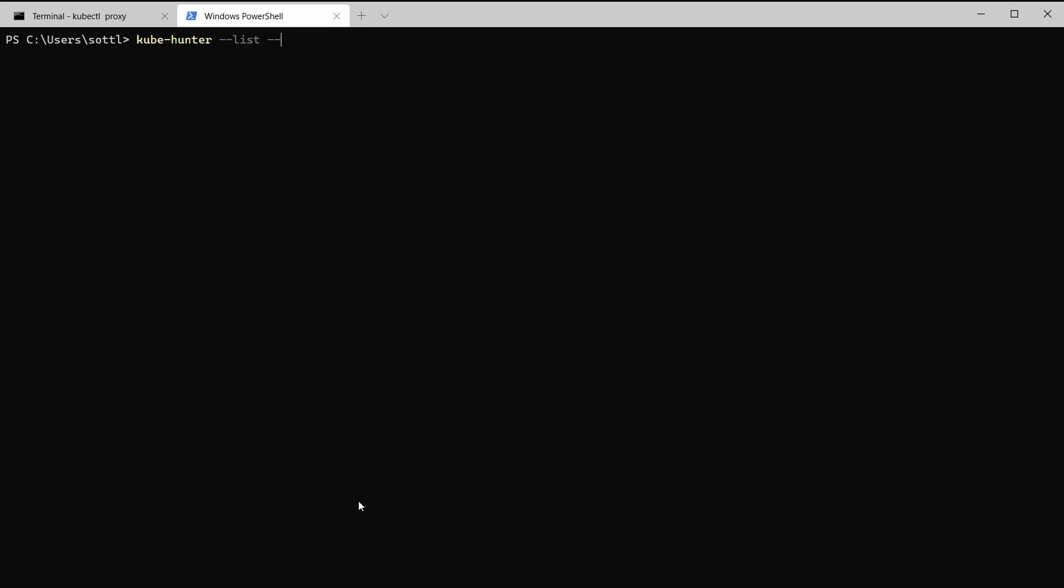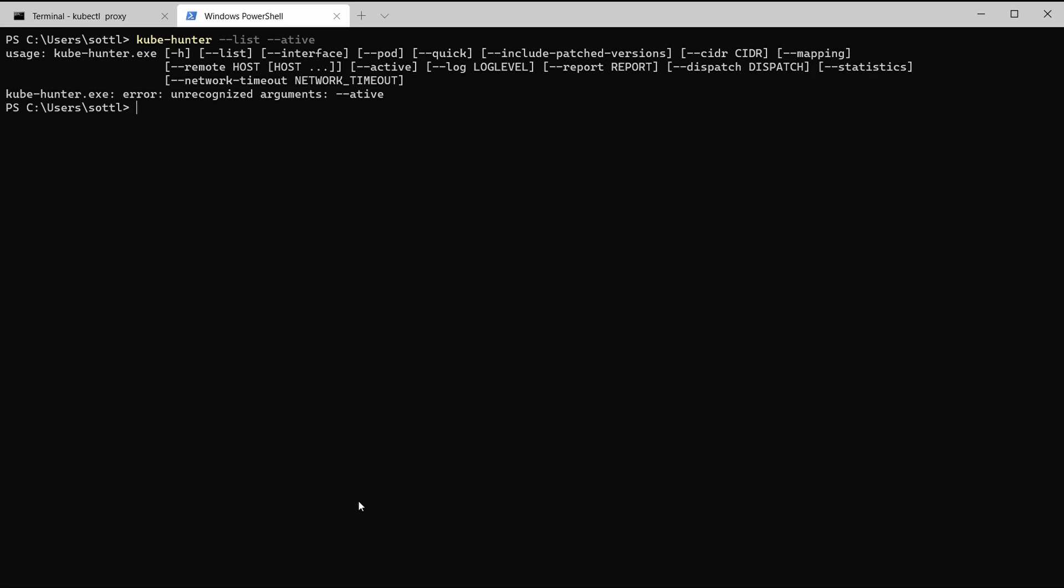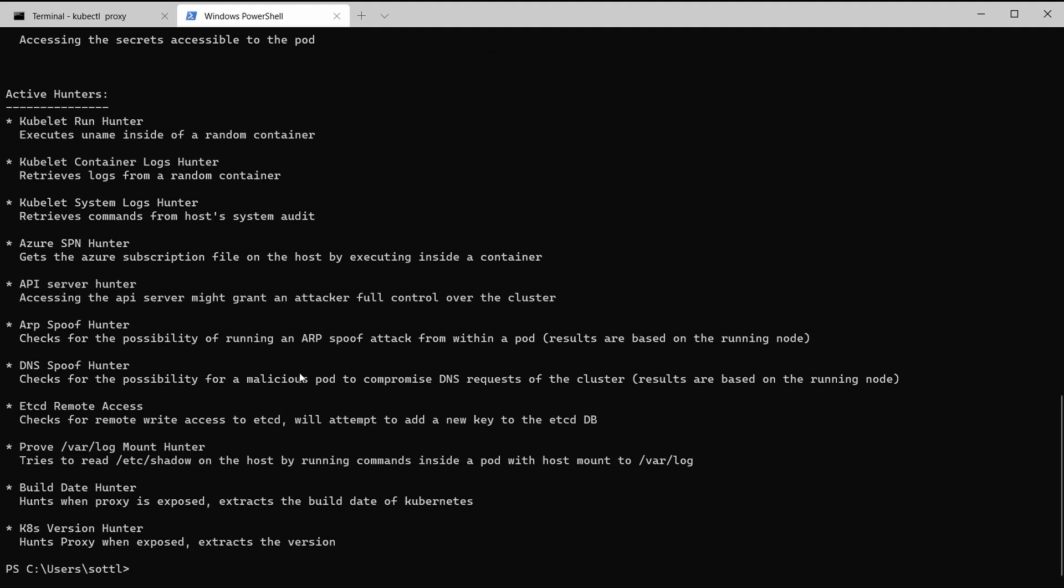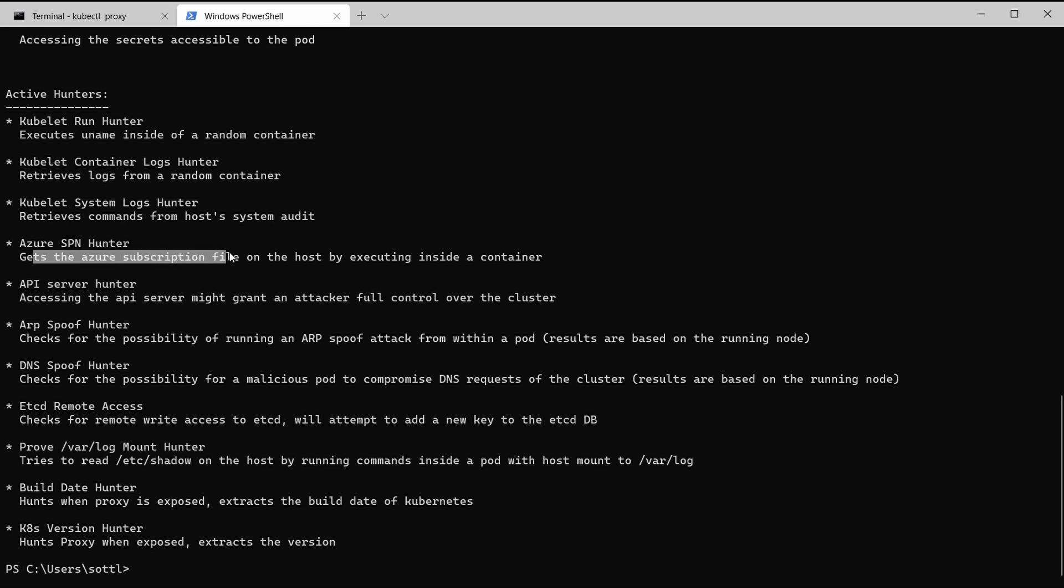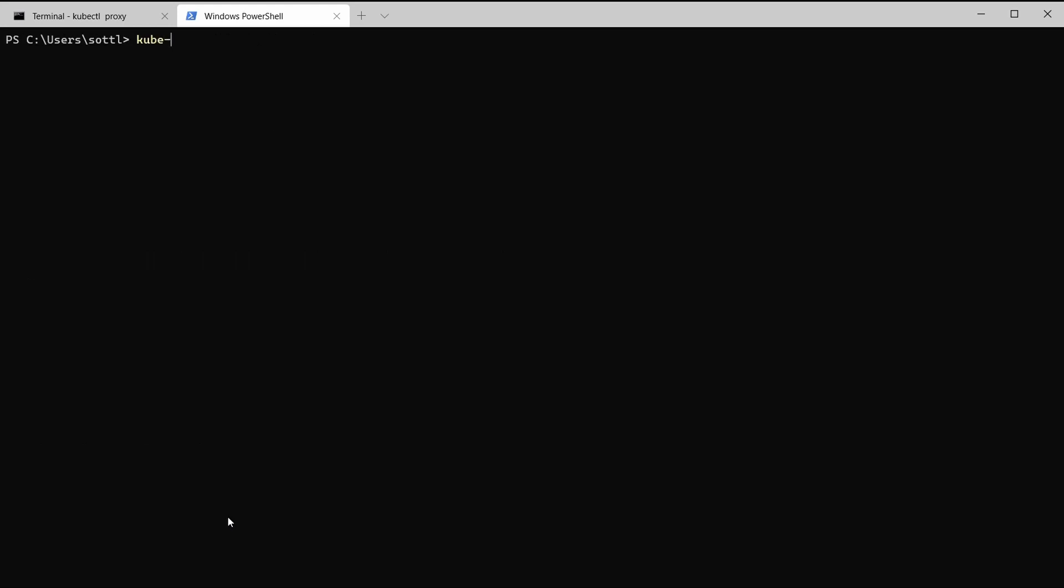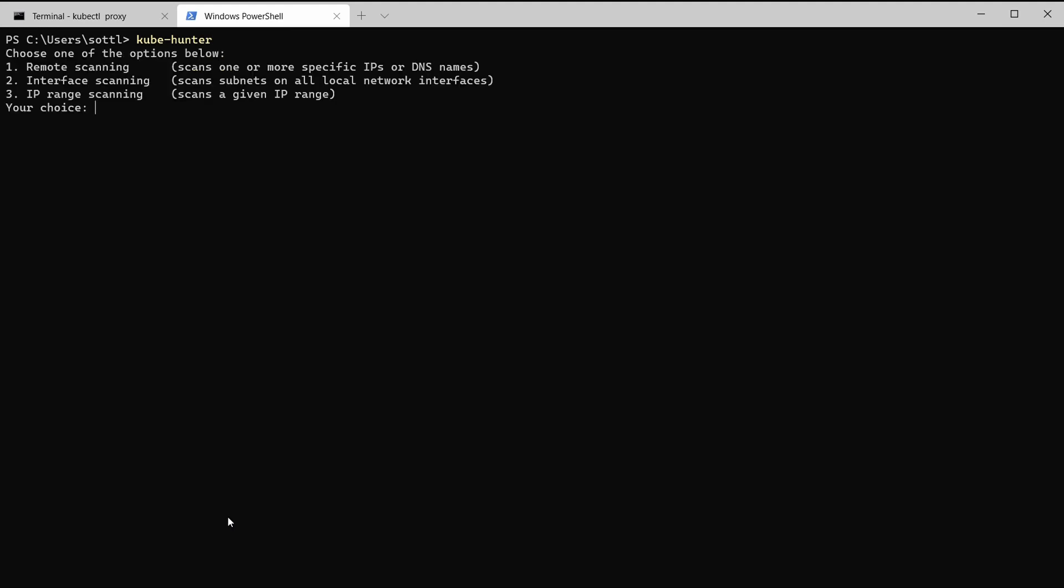With kube-hunter list and active it should give you, okay maybe I made a mistake here, it should give you a complete list of the active scanning parts for the kube-hunter. For example kubelet container log hunter, Azure SPN hunter very interesting for the cloud deployments, and DNS spoofing. You can also check the possibility of malicious pod to compromise the dns request or ARP spoofing, so you can check the ARP spoof attack from within a pod. Very interesting stuff, really interesting if you are into the hacking and if you are into cyber security. You will know what is that and it's something that you want to discover in your production workload.